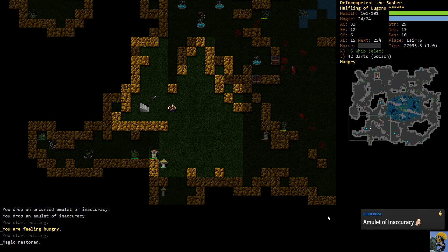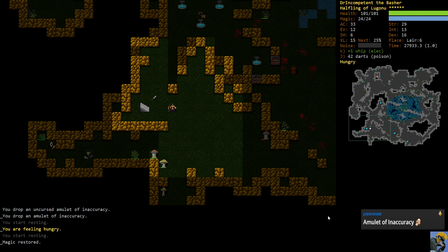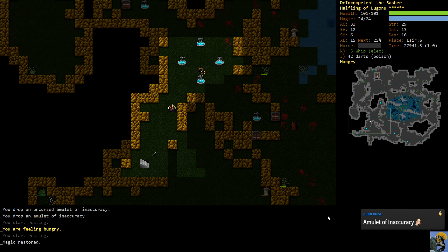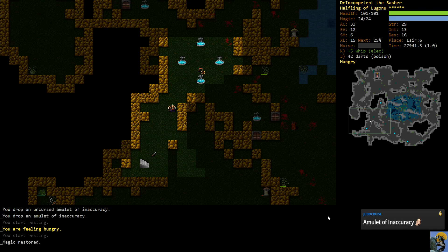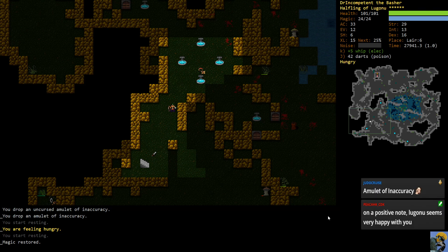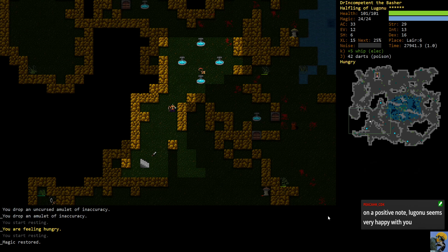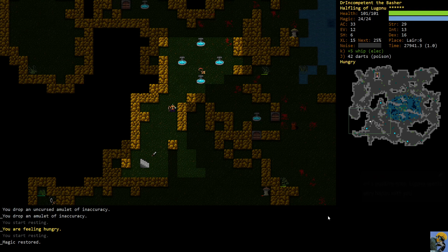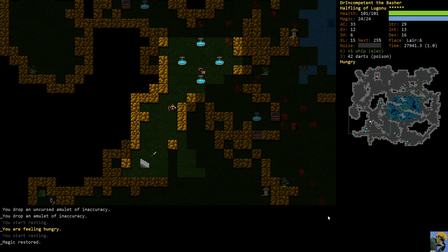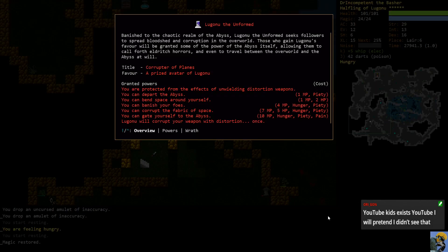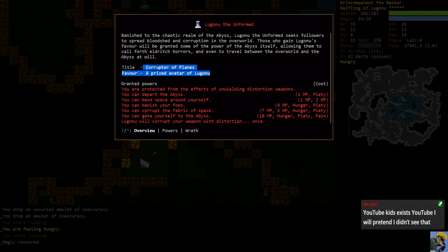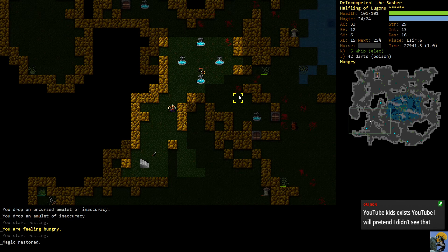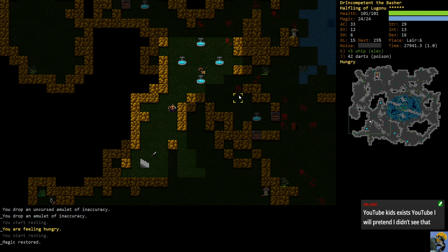Dude, amulet of inaccuracy is the worst. It's not necessarily that bad. But the fact that it's cursed means you can't take it off unless you have a scroll of remove curse. Early in the game, if you find one and you put on an amulet without identifying it and you don't have remove curse, you can just be in a world of hurt where you can't hit enemies and you can't take off the amulet. So it's why I always try to identify my amulets or have remove curse for that exact reason. Peacock, you're 100% right. Lugonu loves us. Six out of six piety. We are the Corrupter of Planes and we are a prized avatar of Lugonu. I mean, it's pretty good. We're doing great with our god.